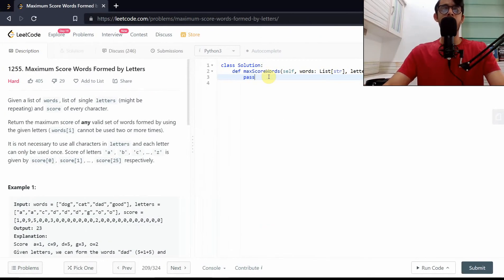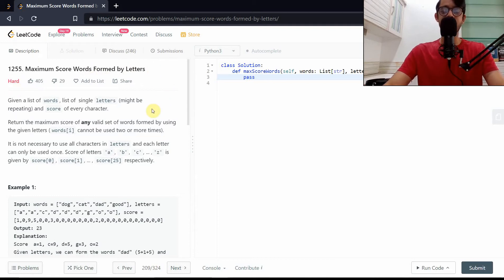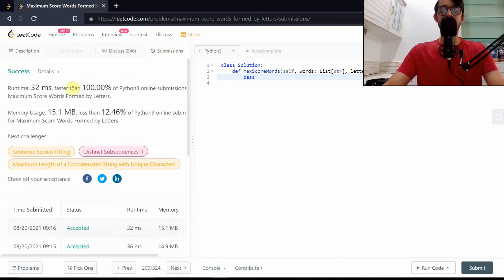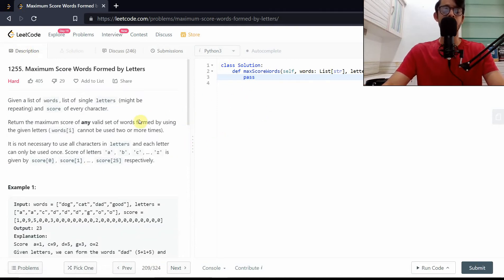Hello everybody, welcome. Today we're going to discuss the solution to the problem Maximum Score Words Formed by Letters. It's a hard-rated problem but is based on a couple of simple observations. It is also one of the most highly accepted problems on LeetCode when it comes to dynamic programming — in fact it's the second most accepted one. We'll get a solution that gives us close to 100% runtime, but first let's slowly build up our intuitions.